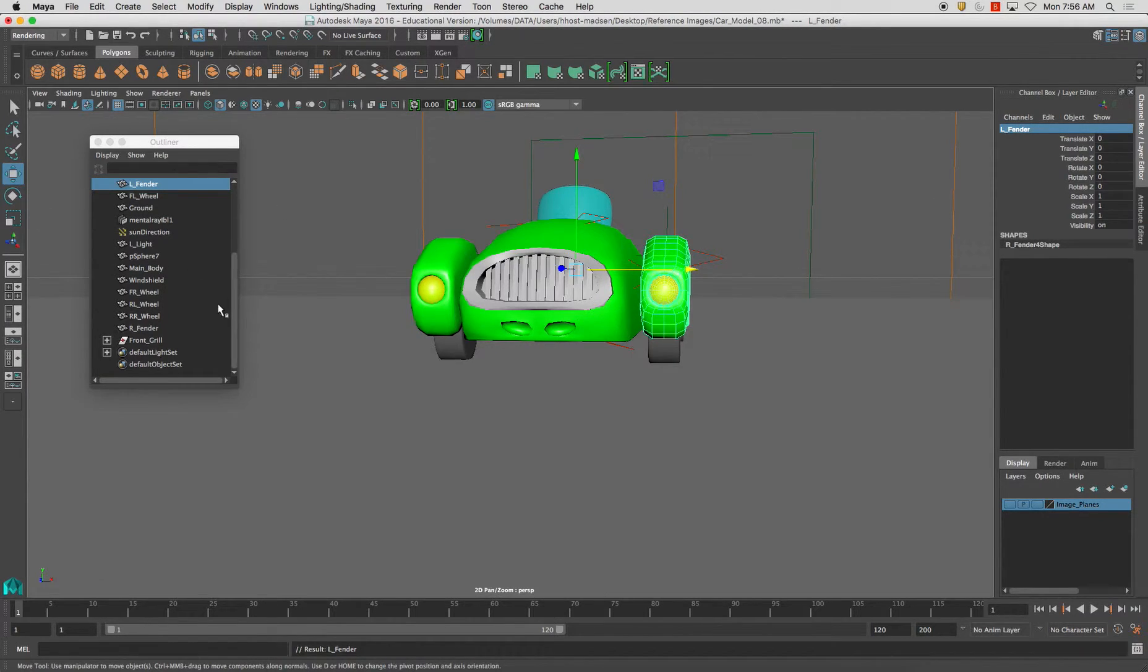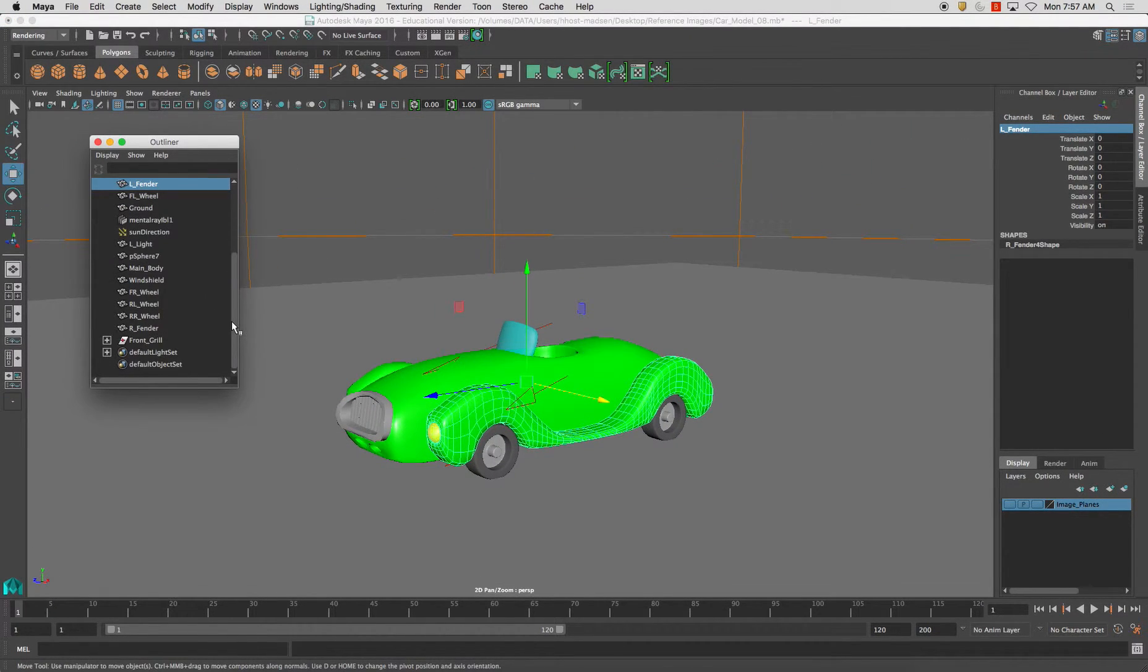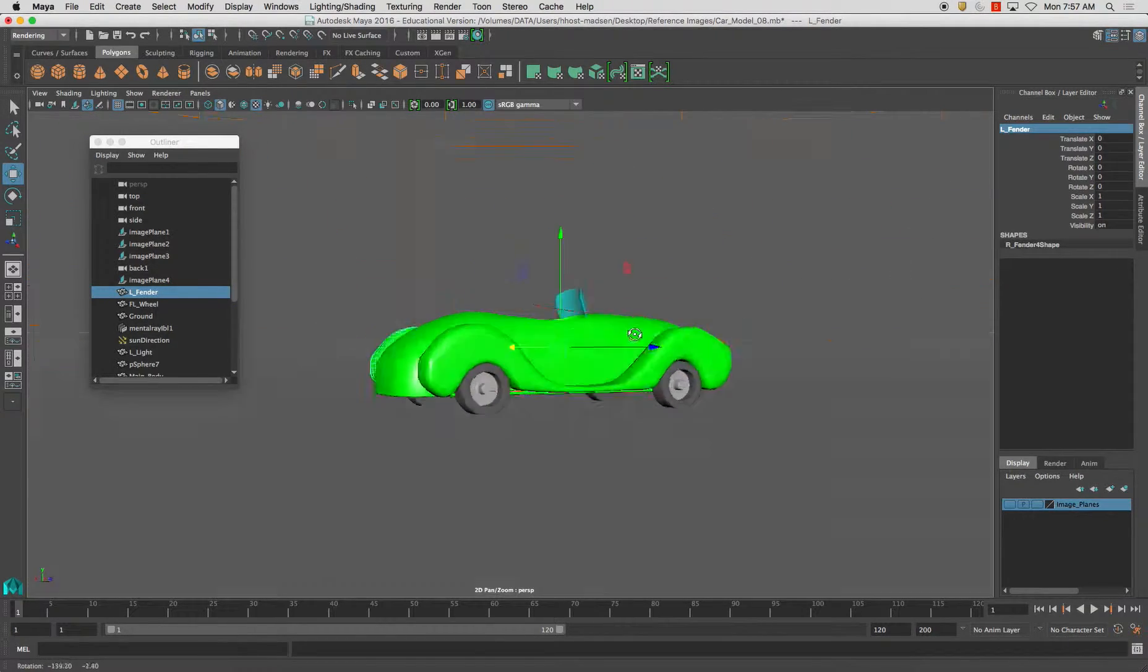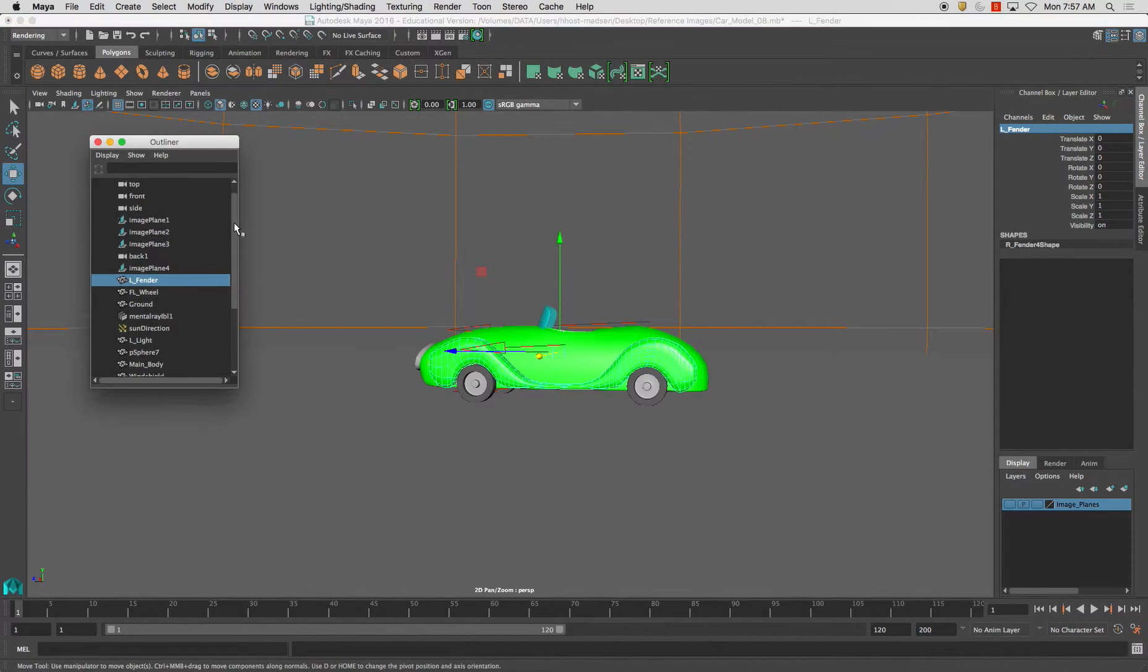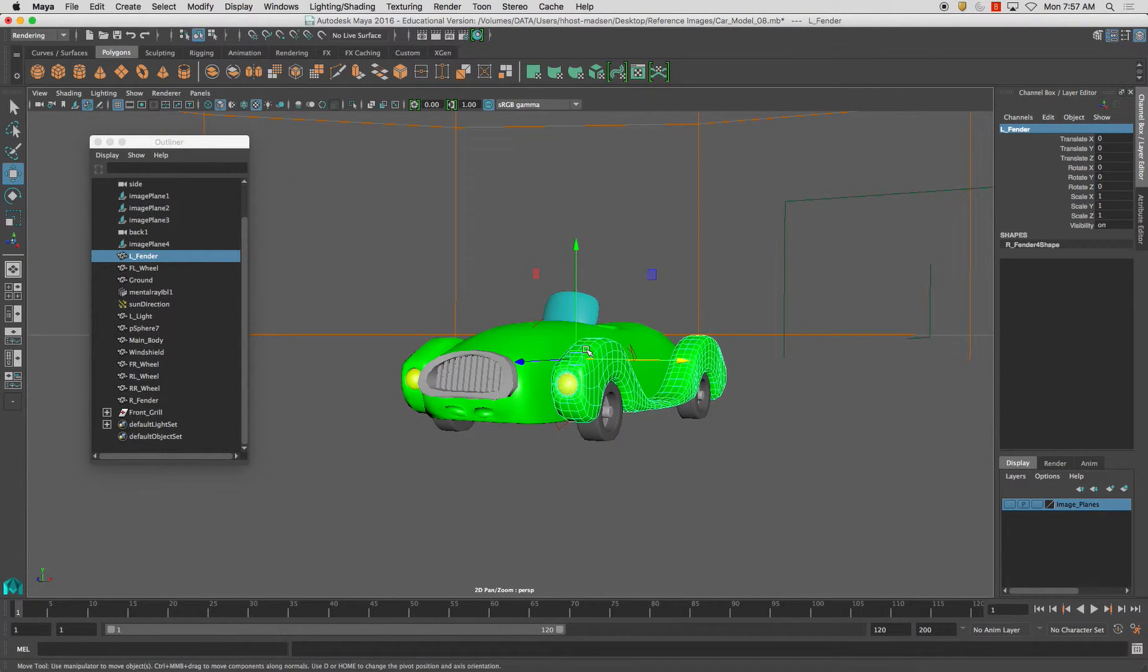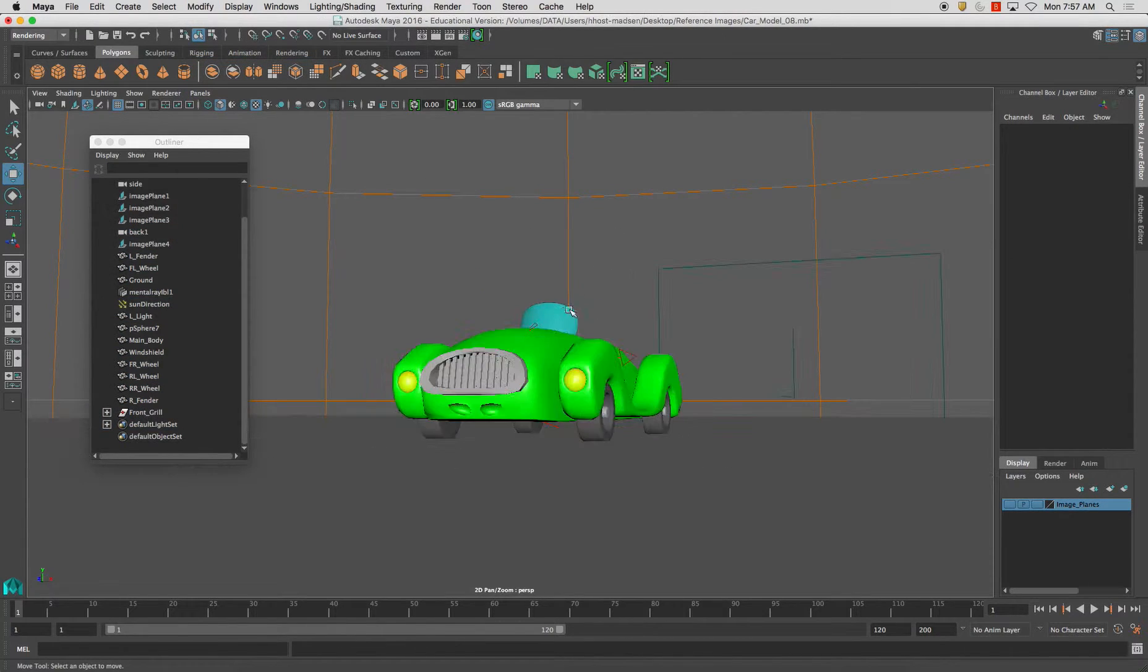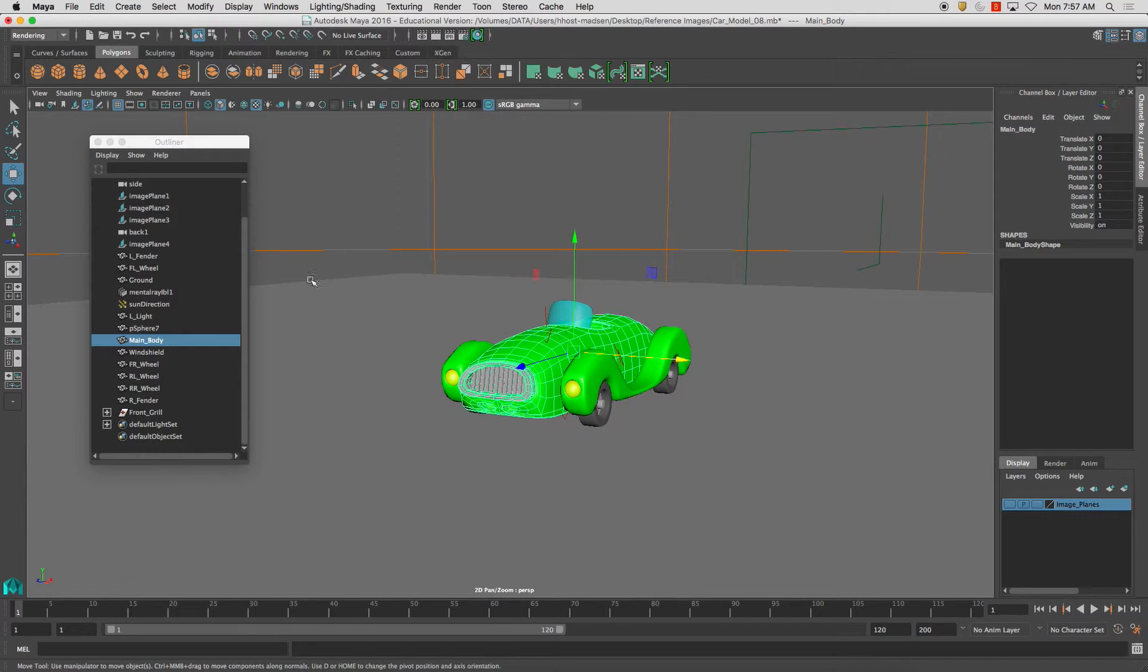And now the reason we do this is just in case we're working on this file with anyone else, so they can navigate our scene very easily, as well as just navigating your own scene very easily. Once it gets to have a lot of objects within the scene, this will be super helpful to navigate through your objects. Up to this point, what I'm going to do is I'm just going to highlight everything and just run a modify freeze transformations. And everything should be zeroed out. And this is where we are left off.